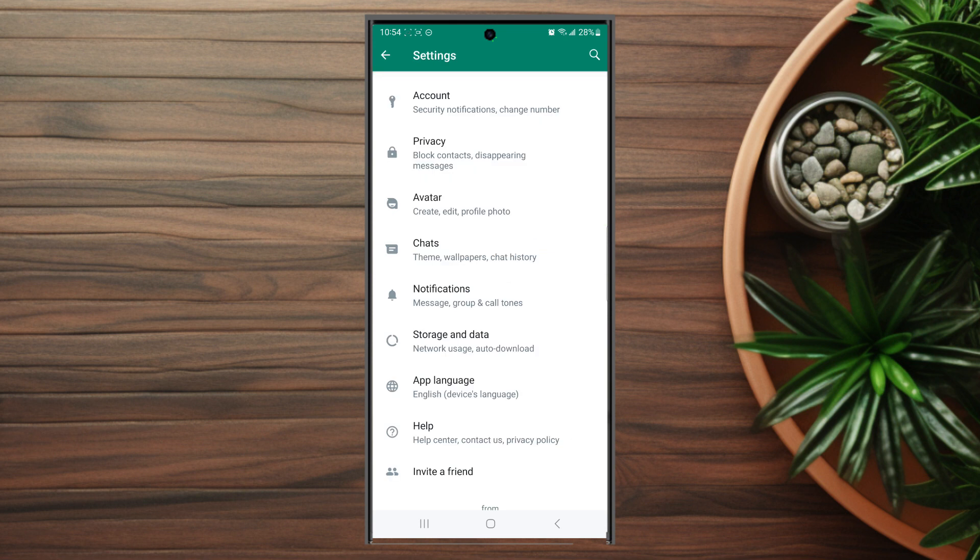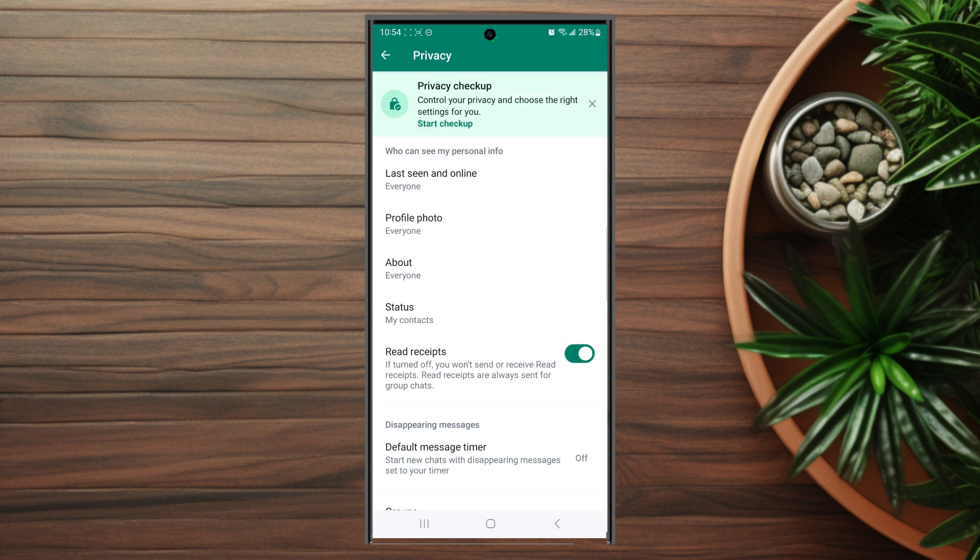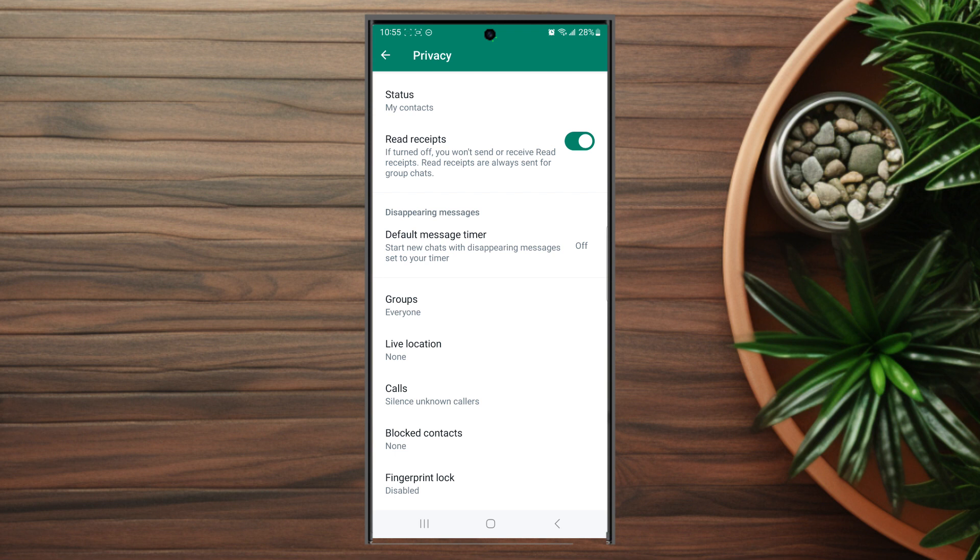Once you're in your settings, look for Privacy, which is usually below Account and above Avatar. Hit Privacy, then scroll down and look for Fingerprint Lock, which is usually at the bottom of the screen.